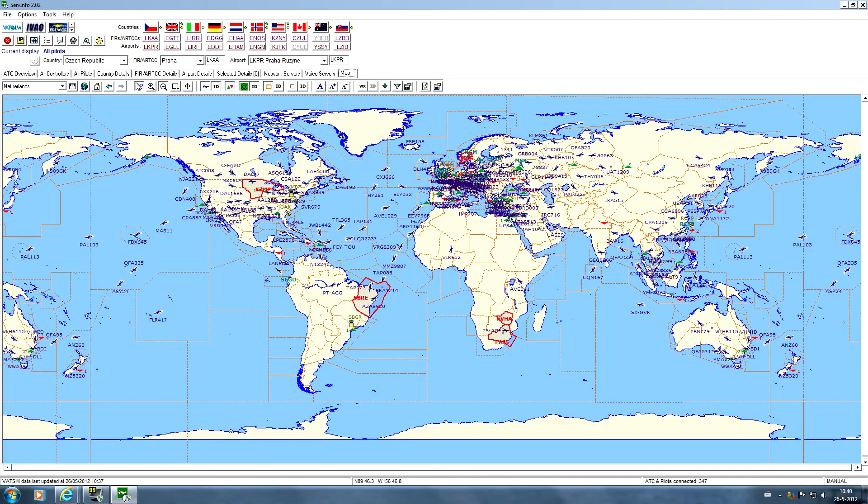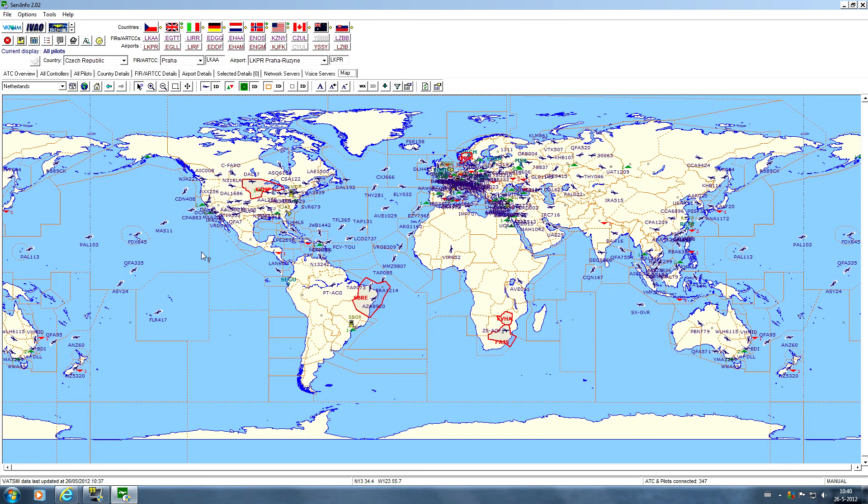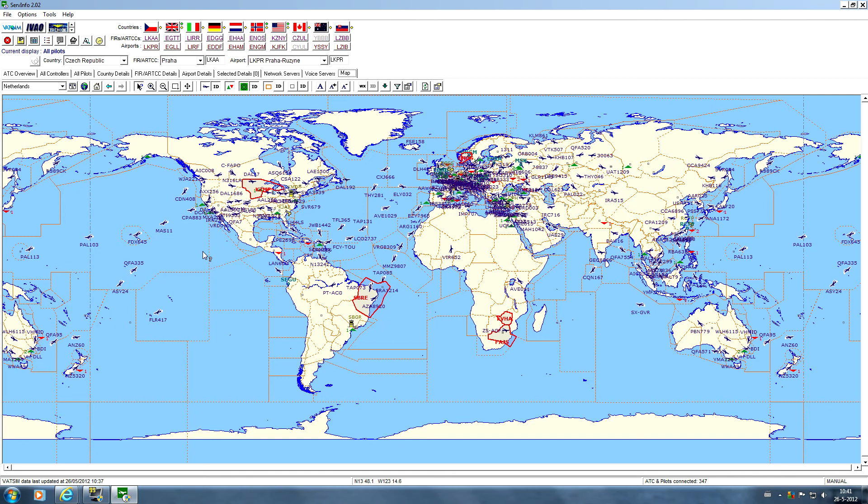Another quite important software you need is some kind of weather software because on VATSIM we're going to use the real world weather. I use ActiveSky myself because it's a pretty good program. Of course, SquawkBox has its own weather engine as well, but it has no precipitation so you won't see any rain or snow. ActiveSky or any other weather program will provide you with the latest correct and updated weather. So it's quite important that you have the good weather while flying on the VATSIM network.